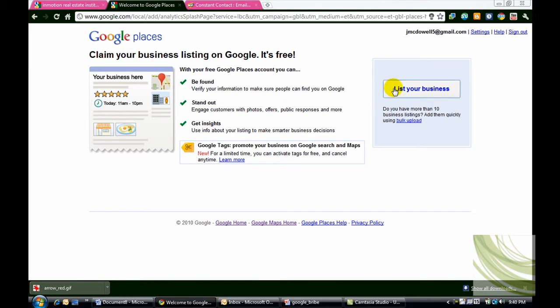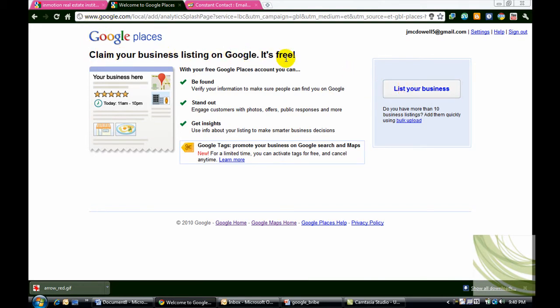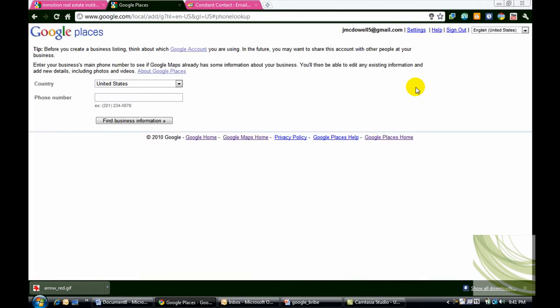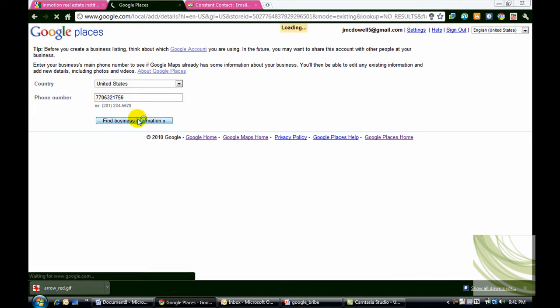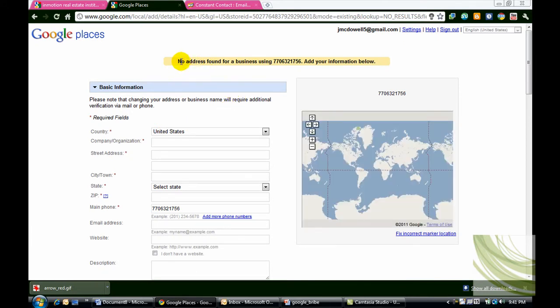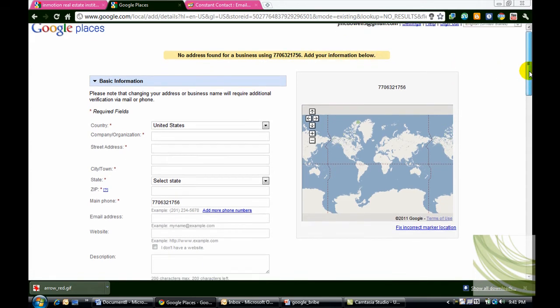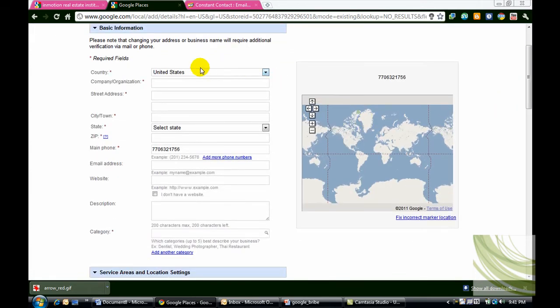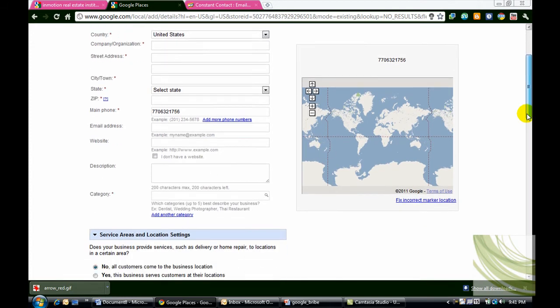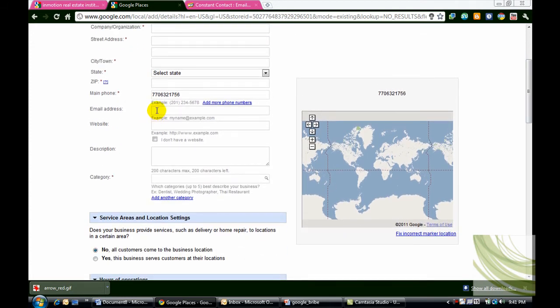The next step is to say list your business. As you can see, this is a free service from Google. And you'll start here with typing in a number. And you'll want to see this particular message here. No address found for business using this particular number. Add your info below. So you're simply going to add all of this information. Add your email address. Add your website address. And add a description.